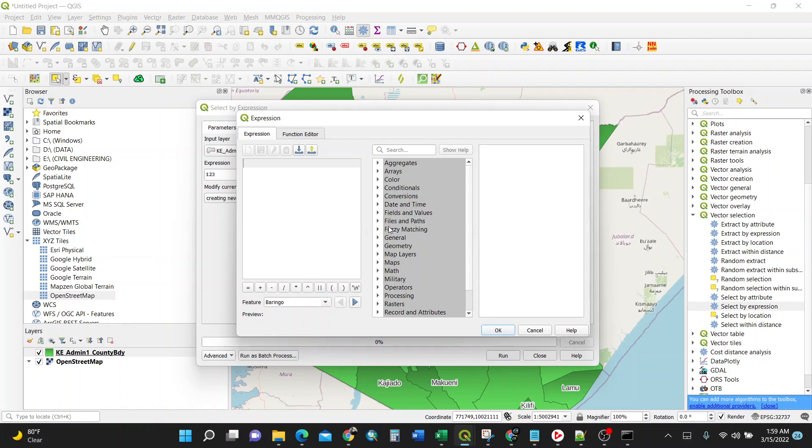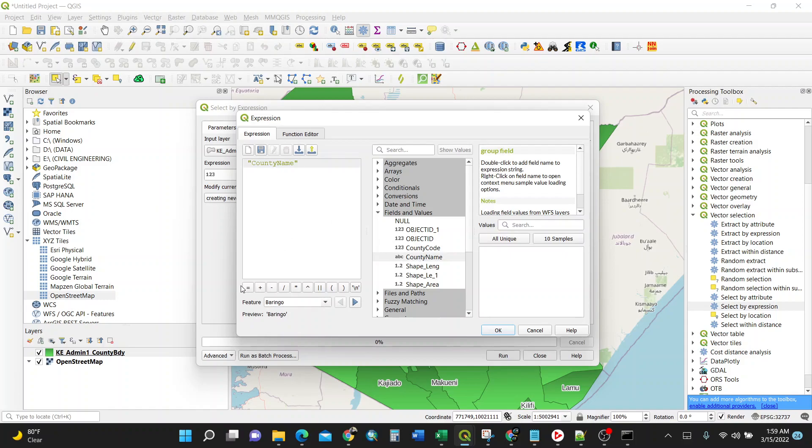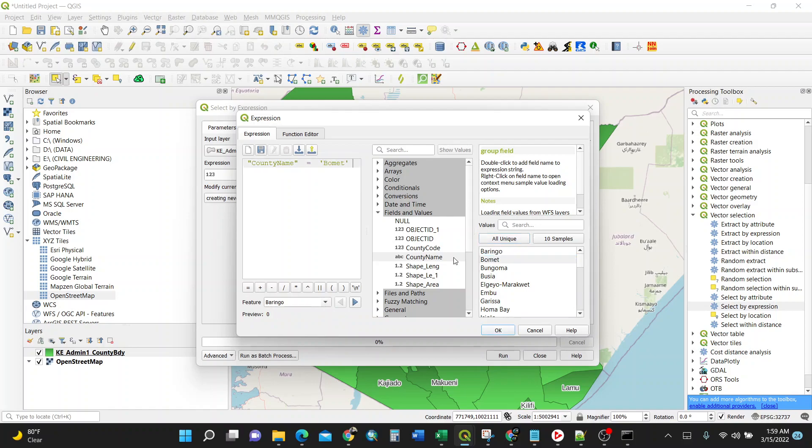For my case, I know field and values. I'll expand this. Then county name, I'll double click, then put an equal sign. Then I have to select all unique - those counties which I have in my shapefile. For instance, I'll start with Vomit. Then I want to select another one. So this is like expression, I need to put OR command.